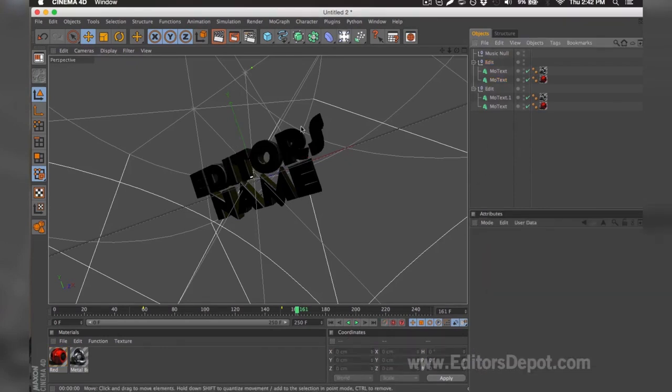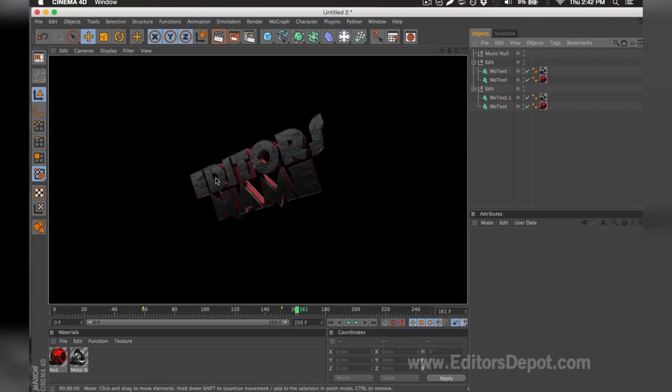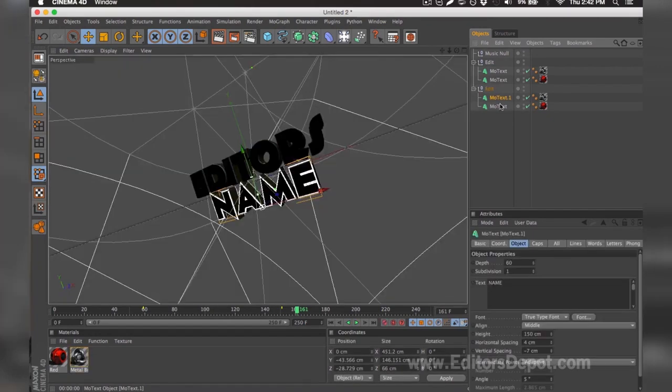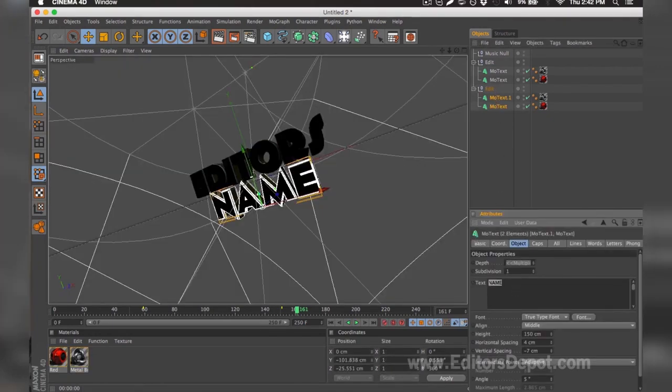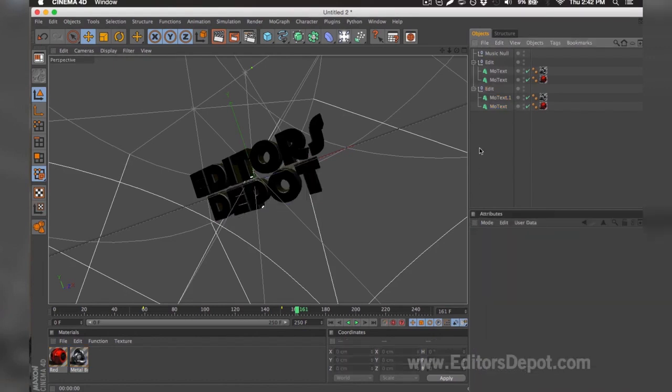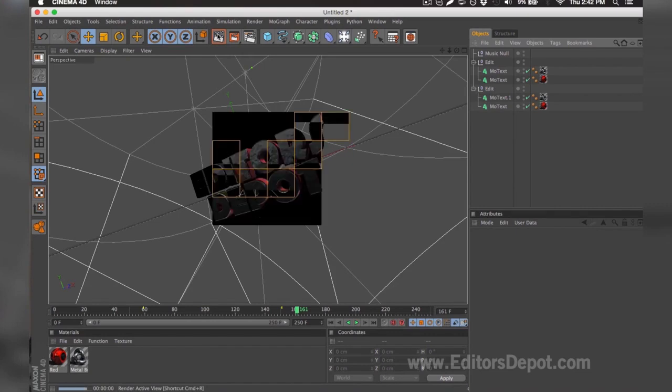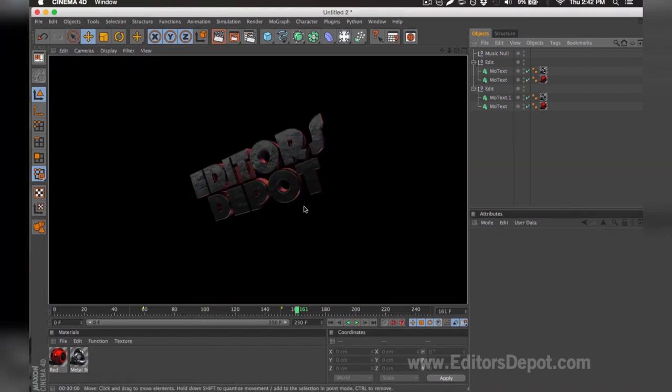Now that that's done, I'm going to go ahead and render preview. And as you can see, it says 'editors'. Everything is 100% fine. You do the exact same thing for the bottom layers. I select it both at the same time. I'm going to replace it with 'depot'.